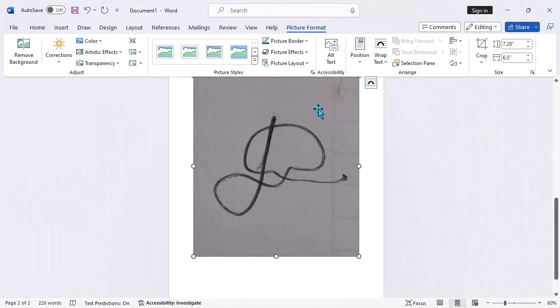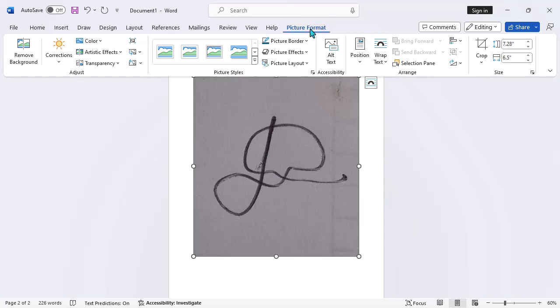Step 3: Format picture. Once the image is selected, a new tab called Format will appear on the ribbon. Click on it.